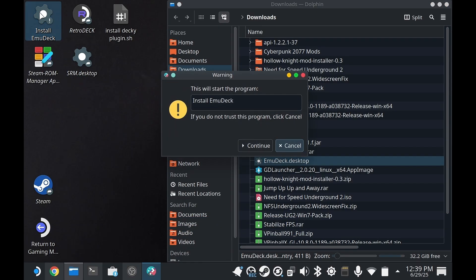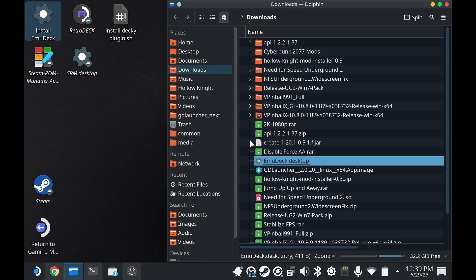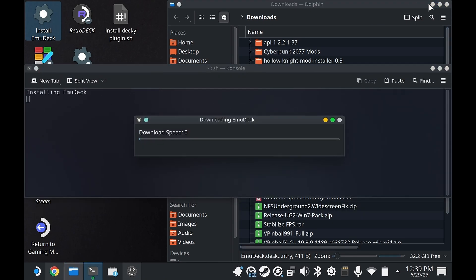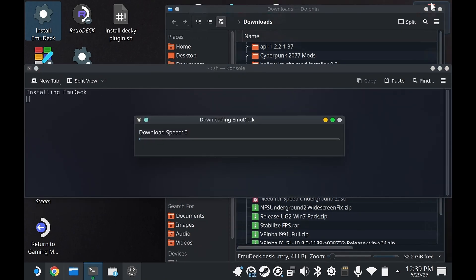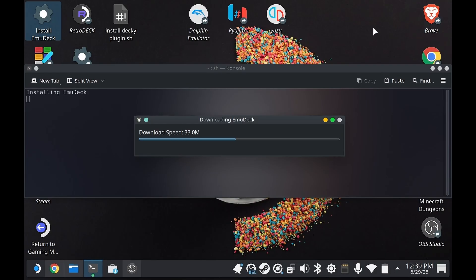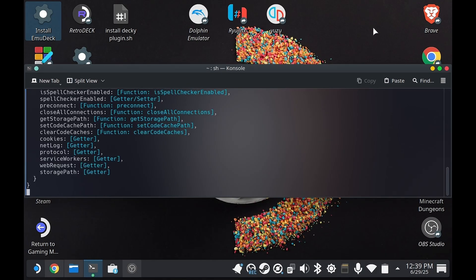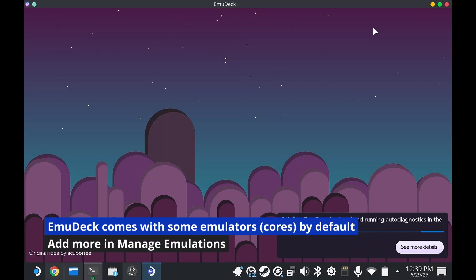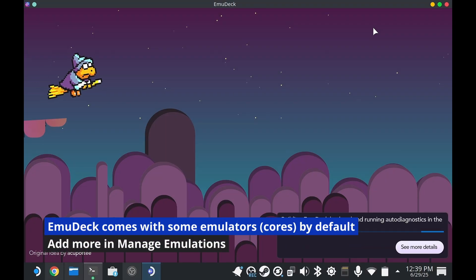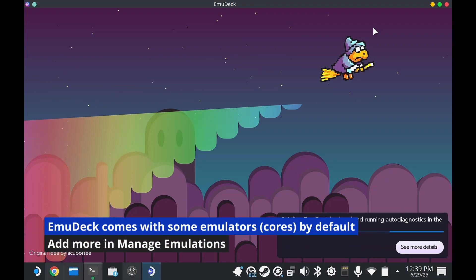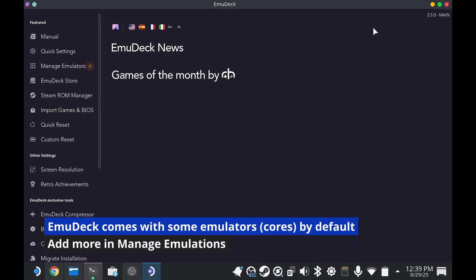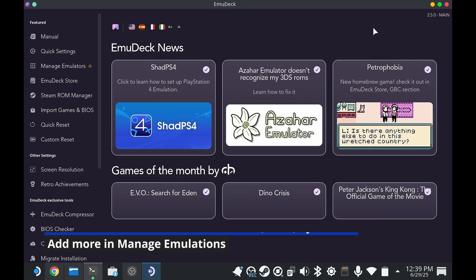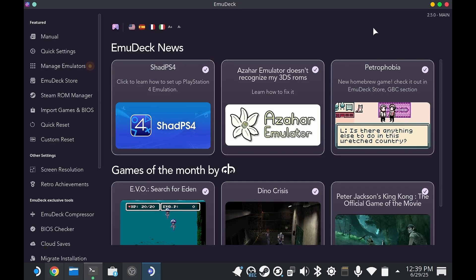Once you click that, you're going to get permission to run. Mine already ran, so it just takes me to the EmuDeck program where I can manage it and add more emulators. This comes with a bunch of emulators or cores out of the box. You can go into manage emulators to add more if you need.